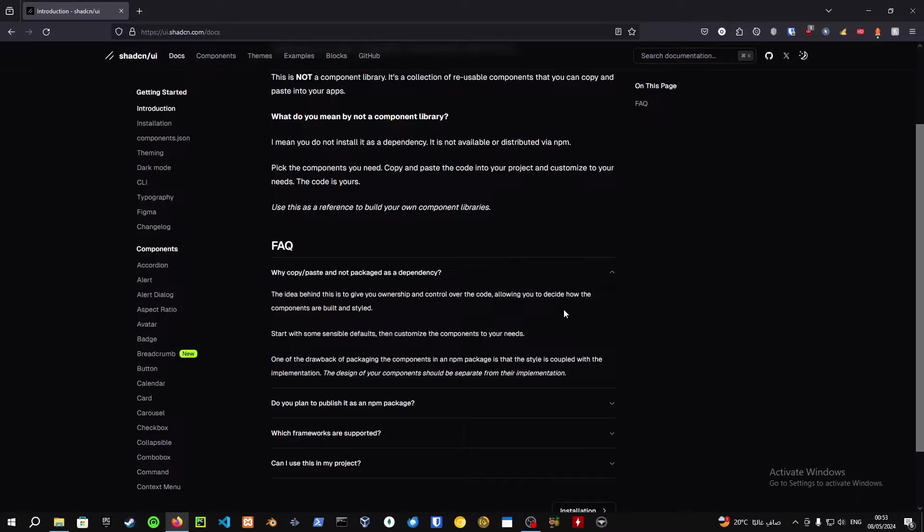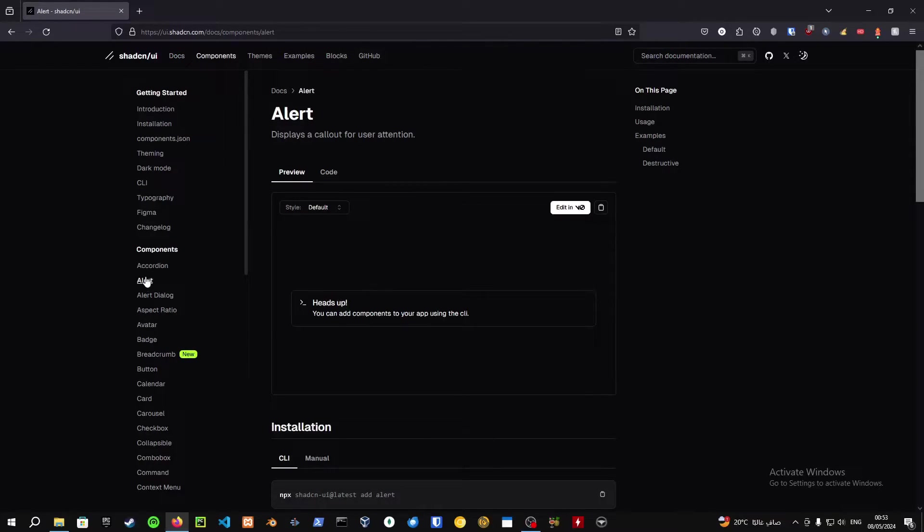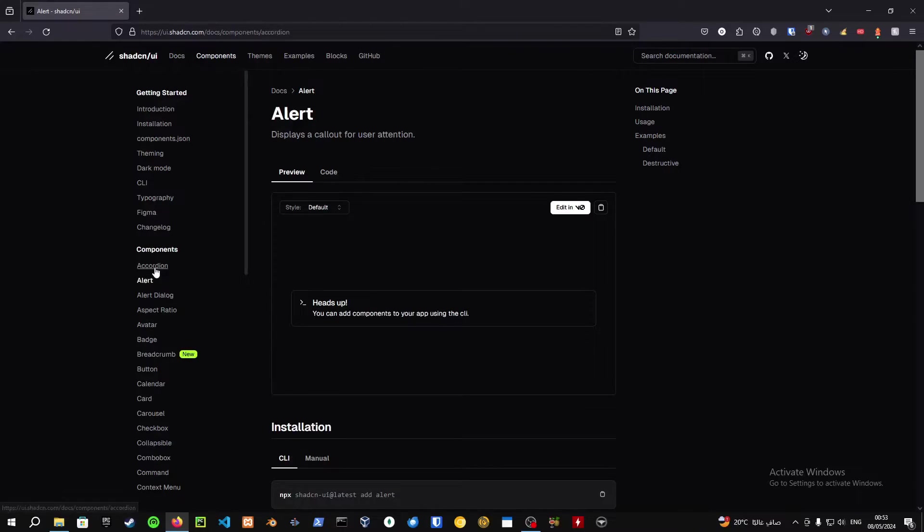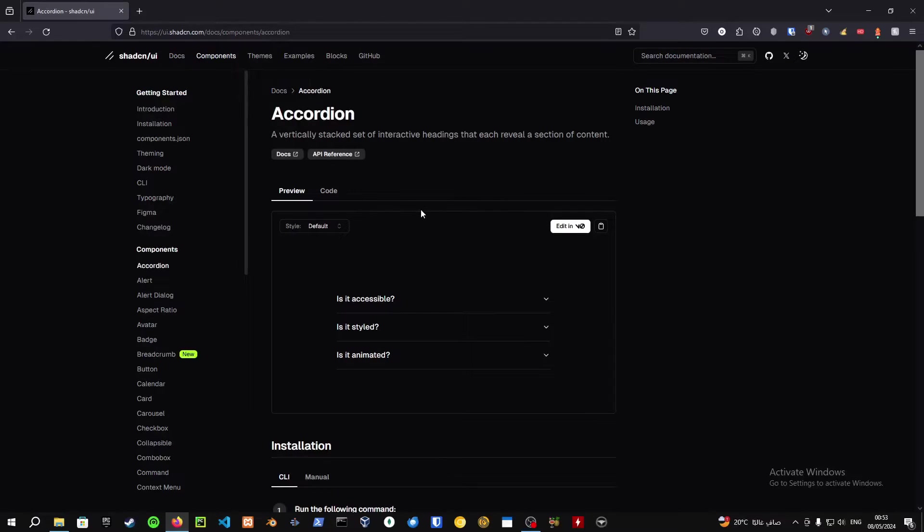As well as that, you have the ownership of this code, so that is something really cool. There are a lot of companies that decide later on that their packages are for money. So what I really like about this is you have the code for yourself, so you don't have that risk.